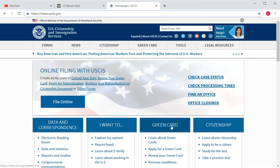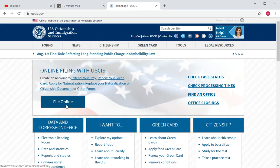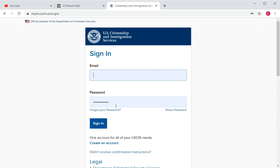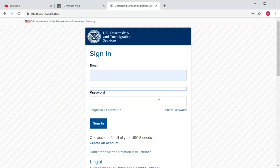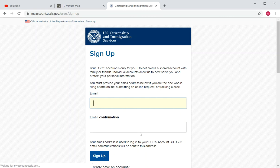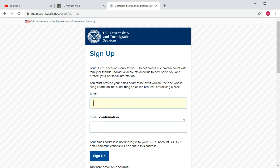Once you're on the correct website, the first thing to do is click the blue button that says 'File Online.' If you already have an account, just sign in. If you don't have one, click on 'Create a New Account.'